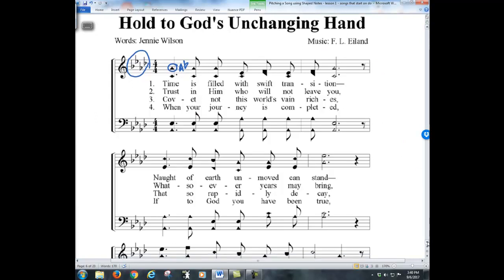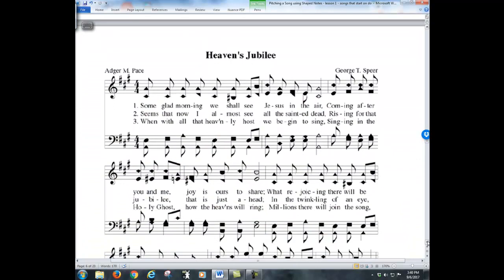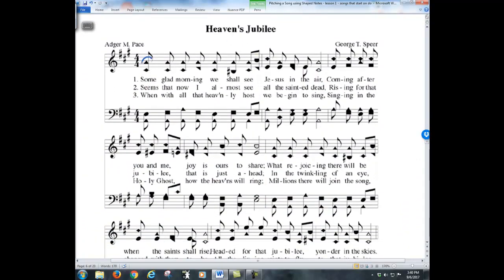Now look at the next one. Here's the DO — it is also on the second space from the bottom, so it's on A. Look at the key signature — there's your treble clef and time signature. The rule says if there's more than one flat, then it's flat; everything else is natural. This key signature has sharps and no flats, so the key is just A-natural. I blow an A-natural: 'Some glad morning when I see Jesus in the air.'